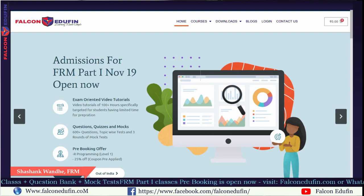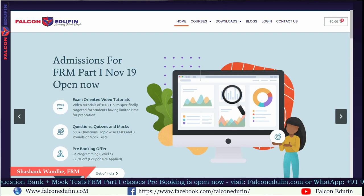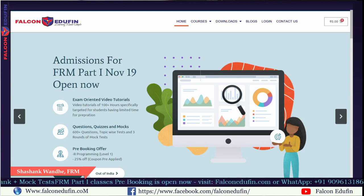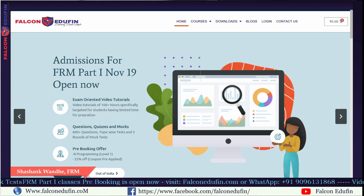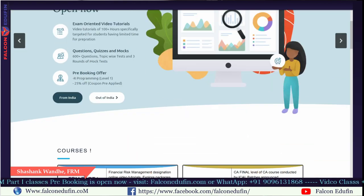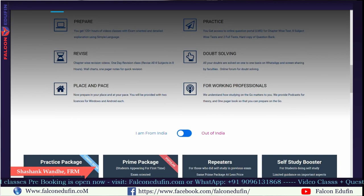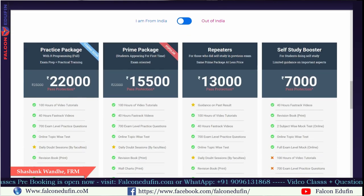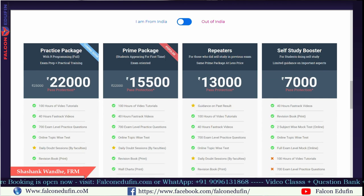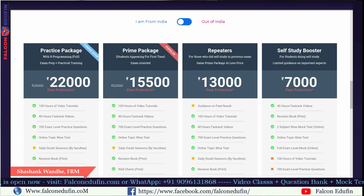Hello everyone, welcome to the product overview of the products for FRM preparation which are available at falconerdefint.com. You can find all these products on the Falcon website. Once you visit this website, scroll down to the specific section for products. These are the four products available at falconerdefint.com for FRM Part 1 preparation and FRM Part 2 preparation.